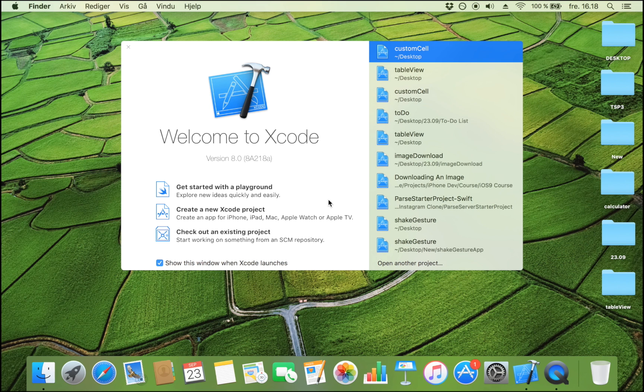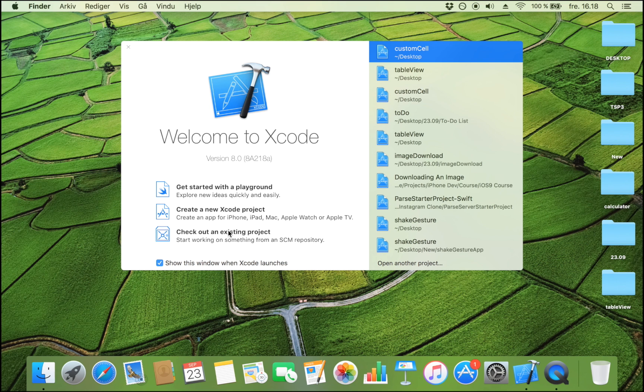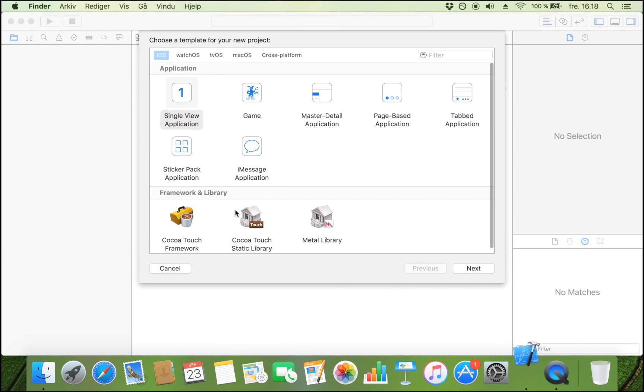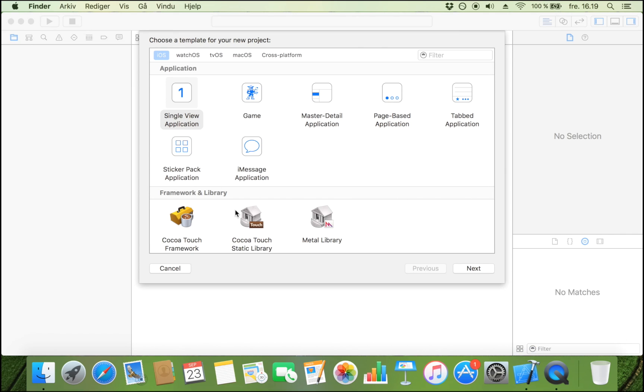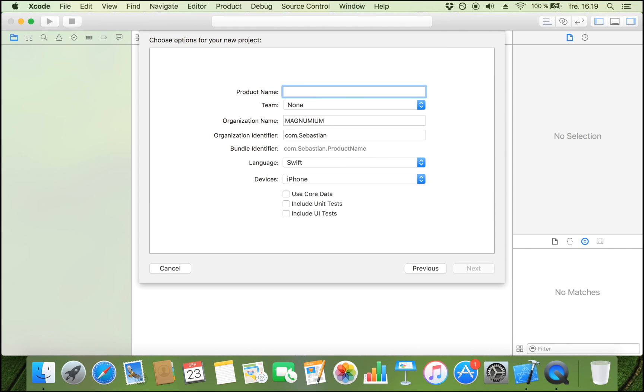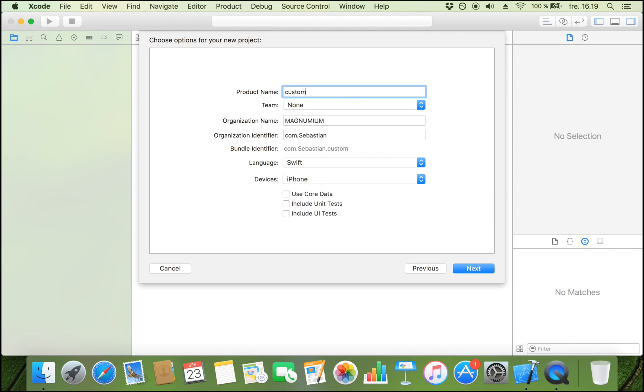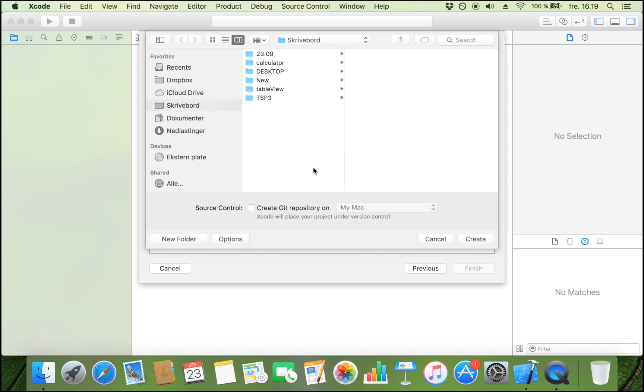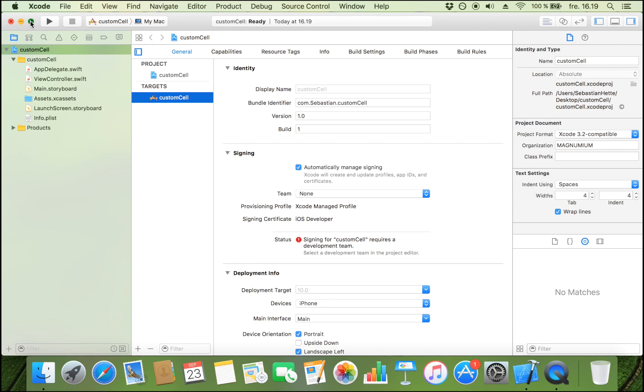The first step to creating a custom table view cell is creating a new Xcode project. This is going to be a single view application. Let's click next and name it custom cell. You can name it whatever you want. Language should be set to Swift. Let's save it.